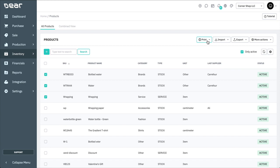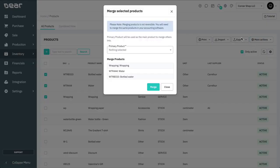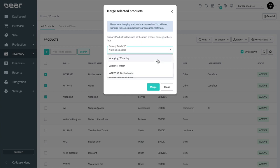To do this, select the products you wish to merge. Then select More Actions, Merge Selected Products. Here, you can select the primary product record and select Merge to confirm.